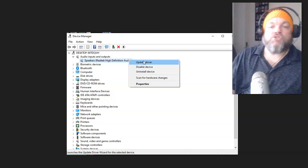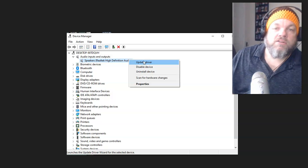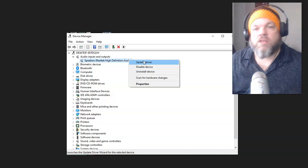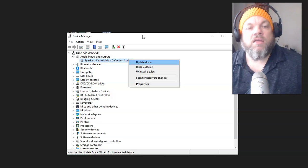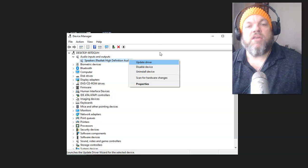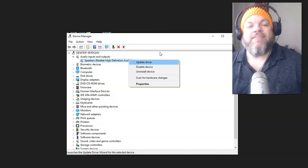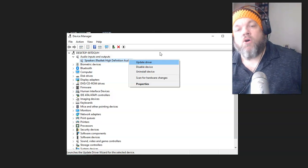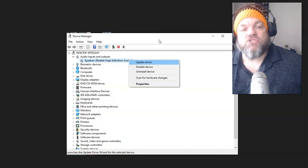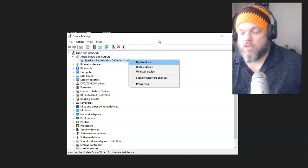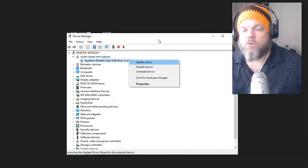Then left-click Update Driver. Make sure you are connected to the internet, either by LAN or Wi-Fi. That should take a few minutes, and then it should reinstall. See if that fixes your problem — usually it will.